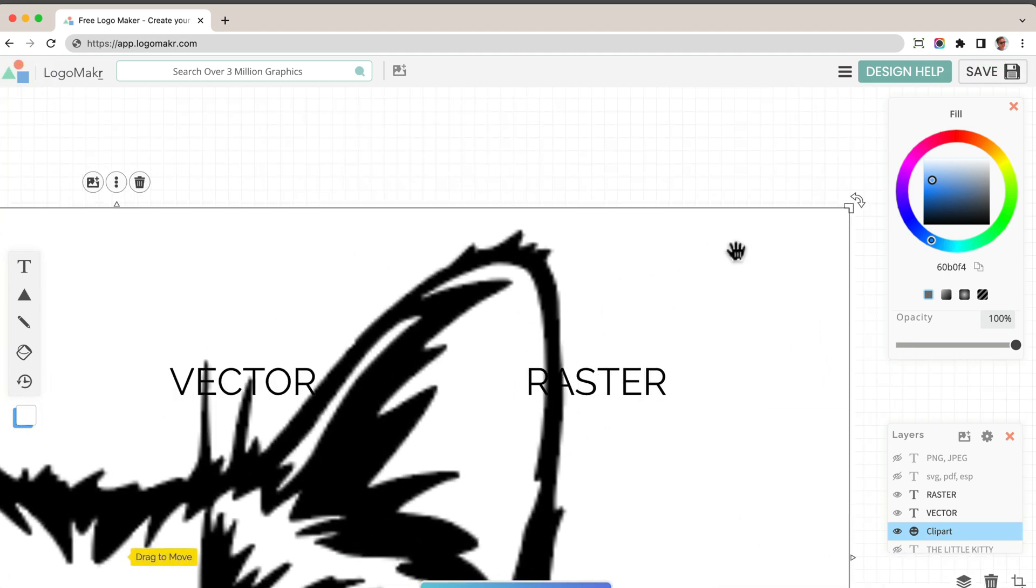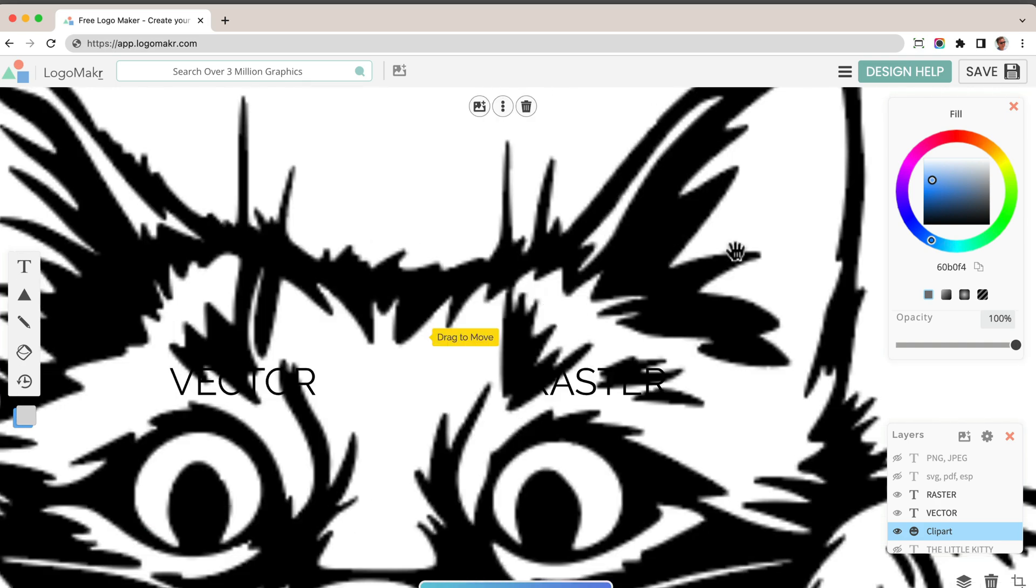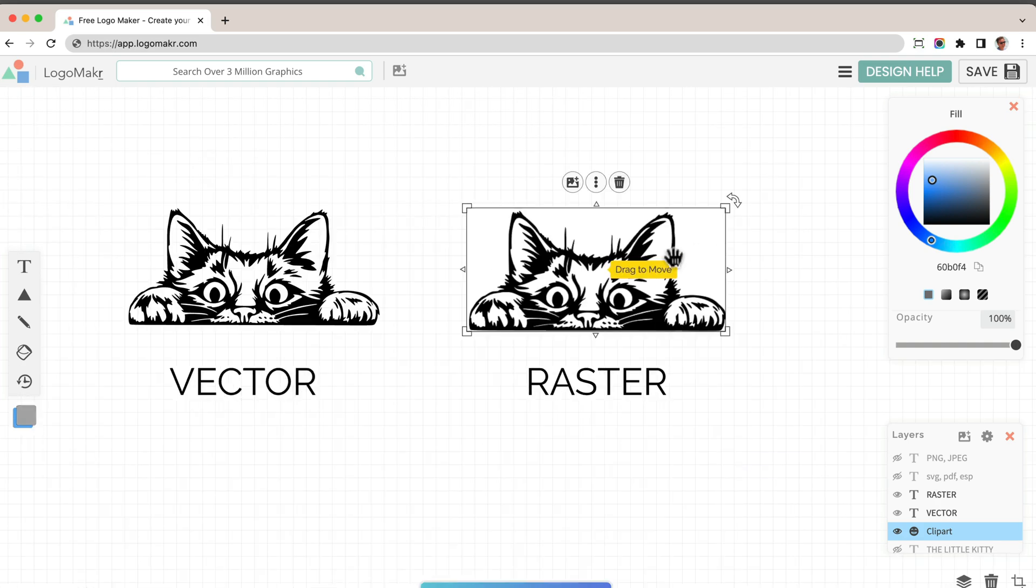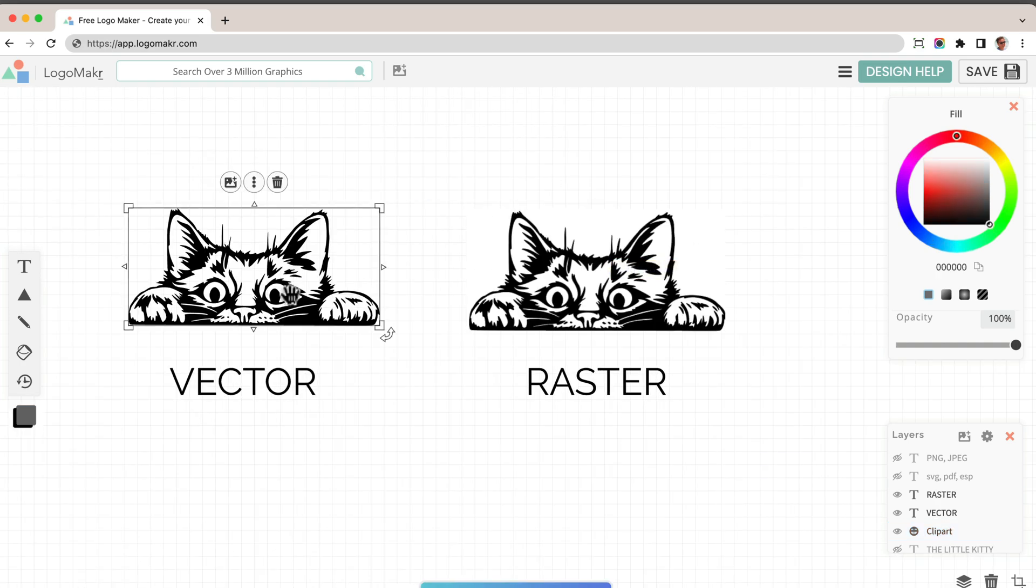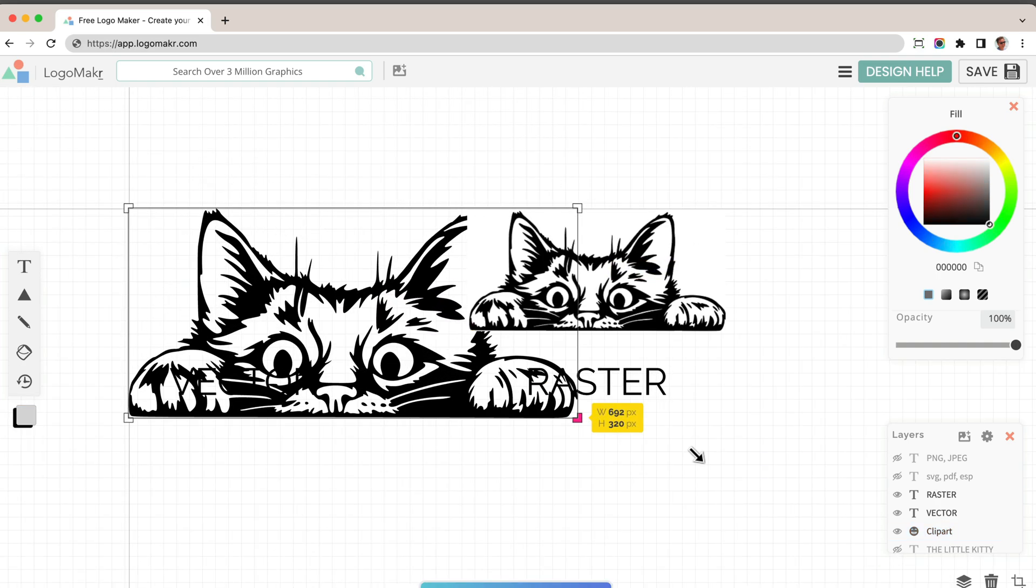Where a vector file will never get blurry. Let's go and open up this vector file and make it bigger.